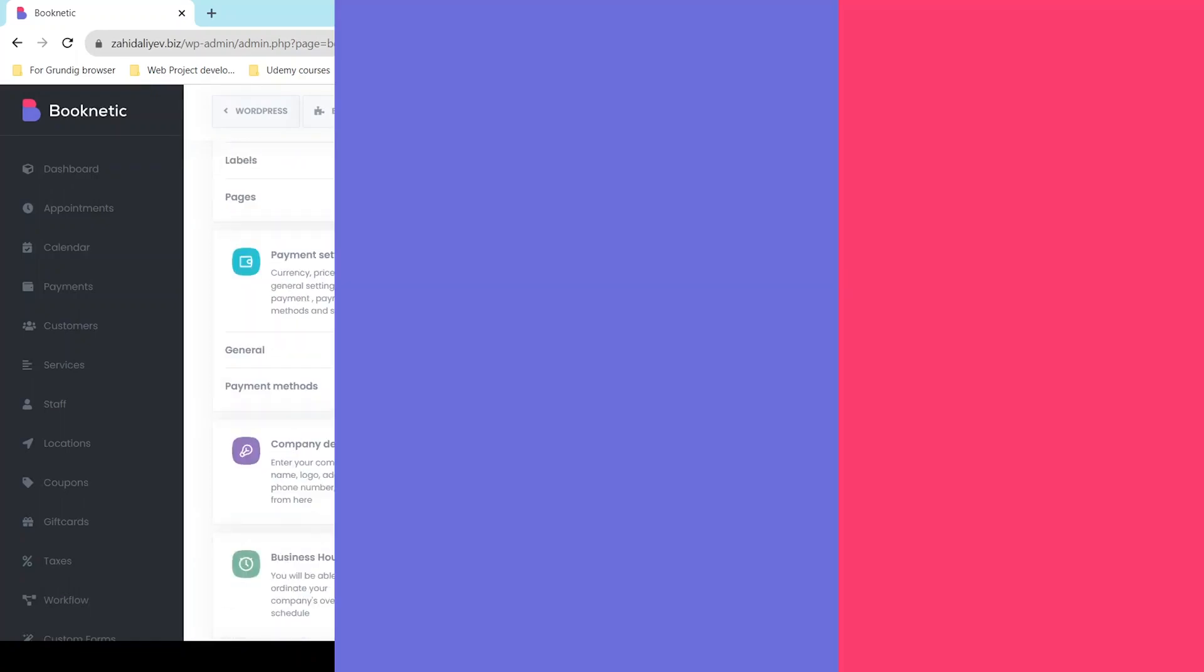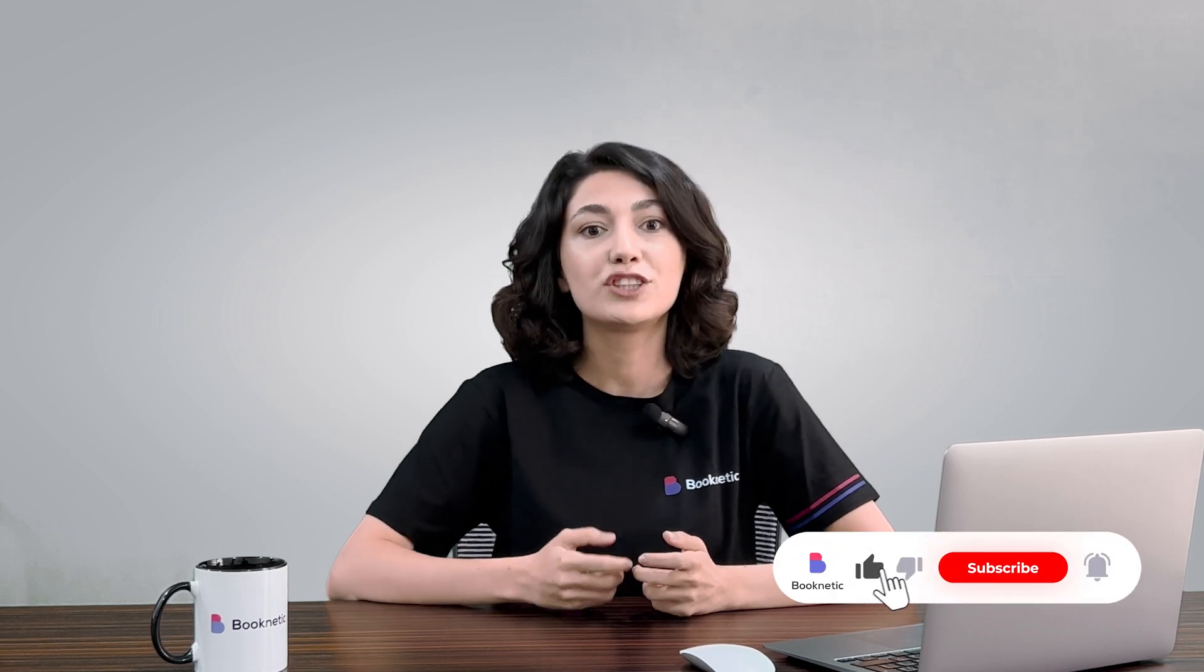And that's it, we have learned how the Booster works and how you can use it to download and activate add-ons to Booknetic. Check out other videos on our documentation to learn more about Booknetic. Thanks for watching.